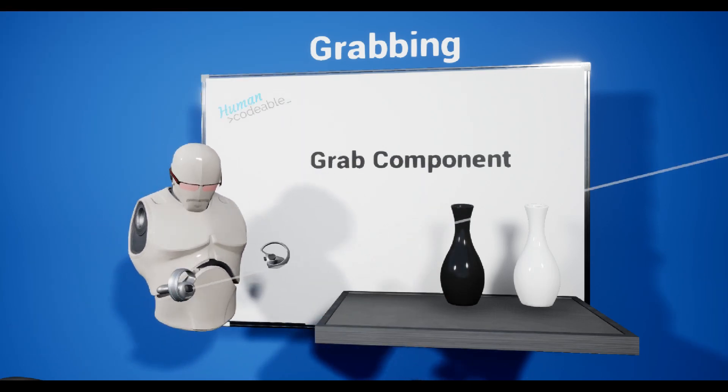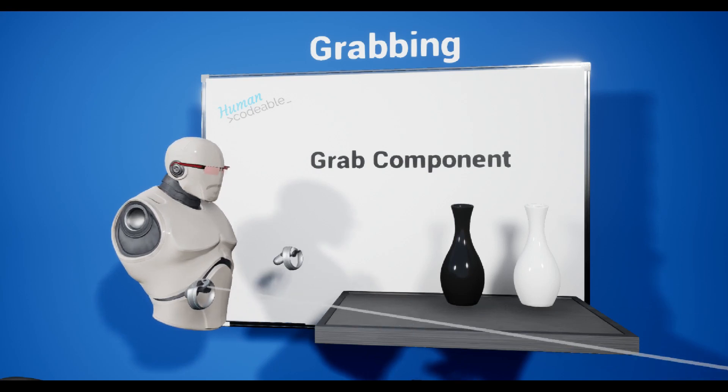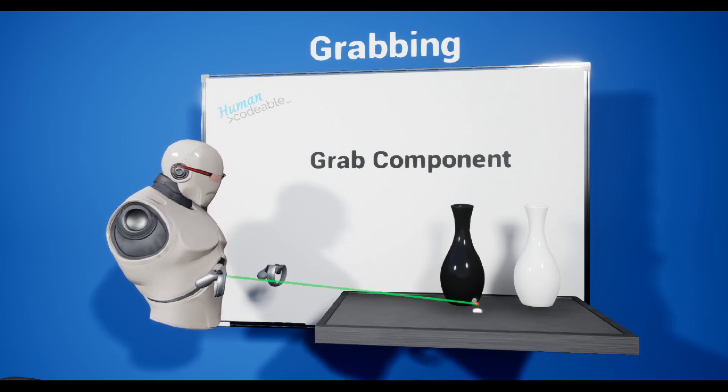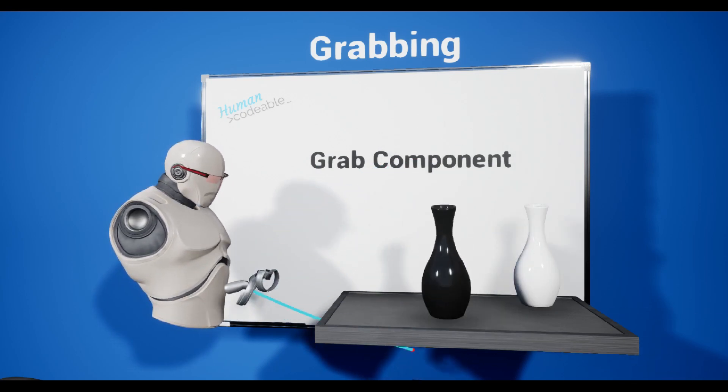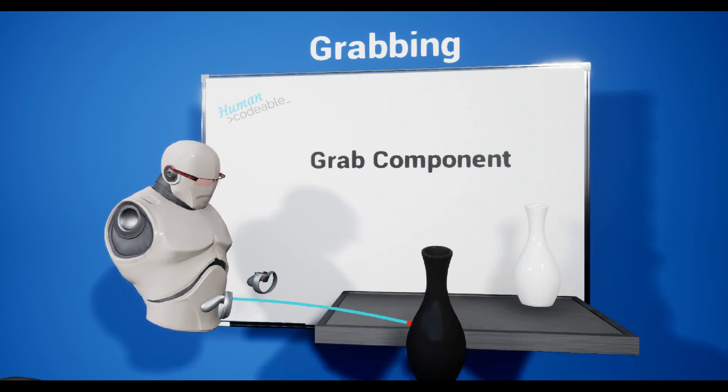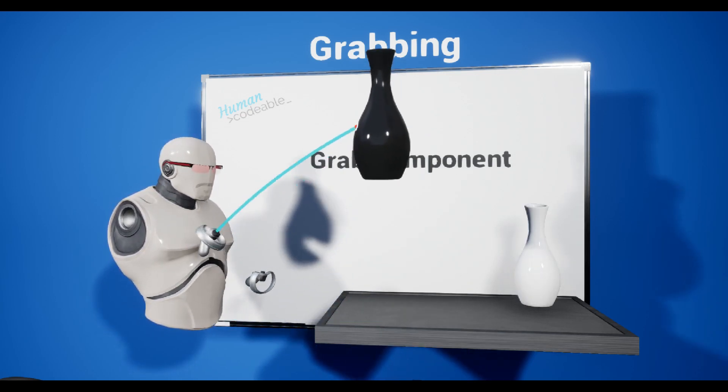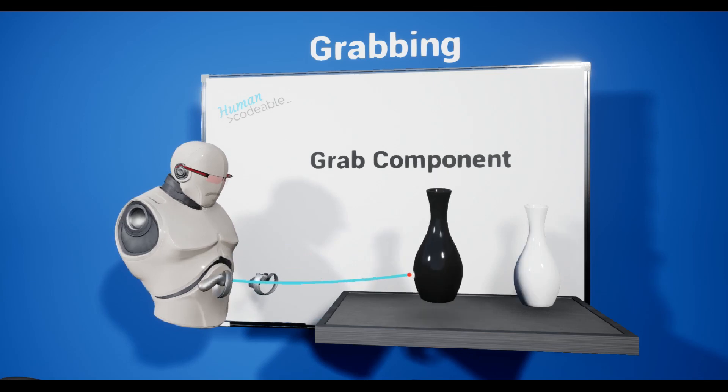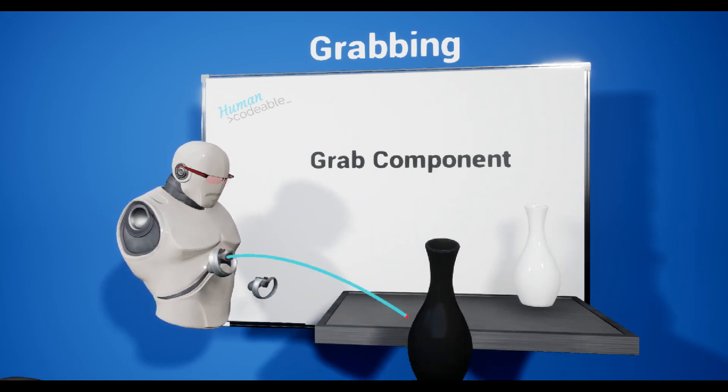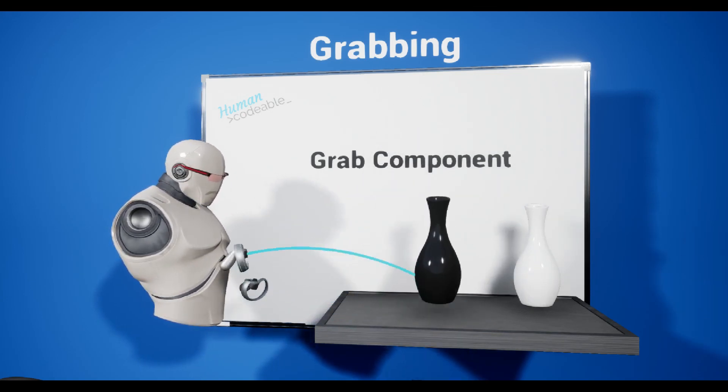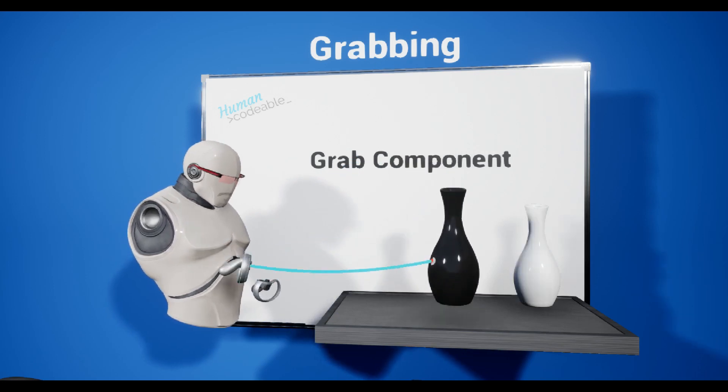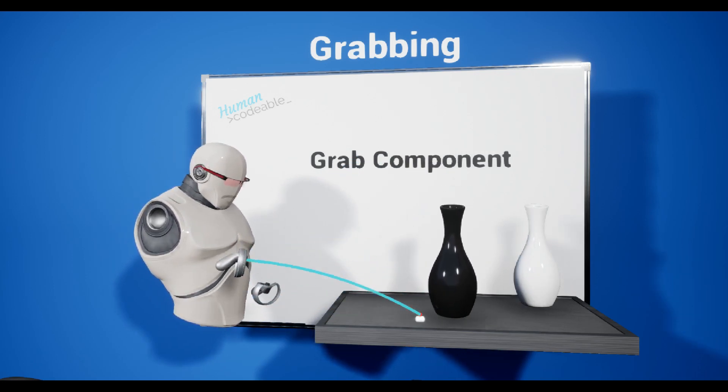And this also accounts for the physics handle interaction. For example, if I grab this vase, this vase is not able to move through objects. That's because we have physics handle enabled on them. This vase will always try to stay in the real world and will not try to collide with anything.